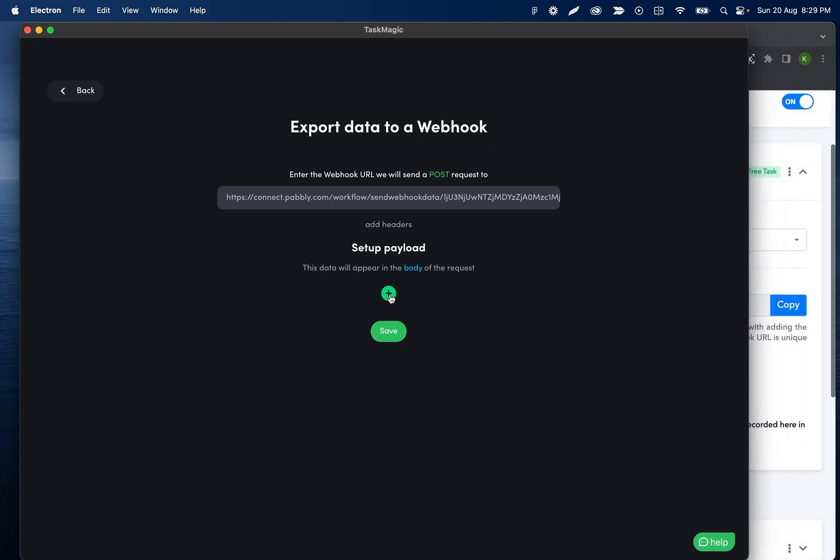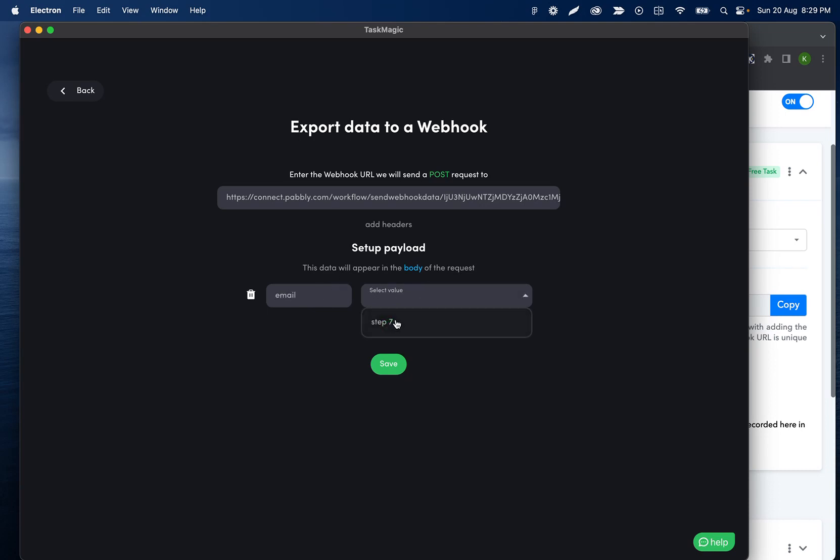We can click the plus icon here, name this whatever we want. I'm going to name it email because that's what it is. And then I'll select step seven.